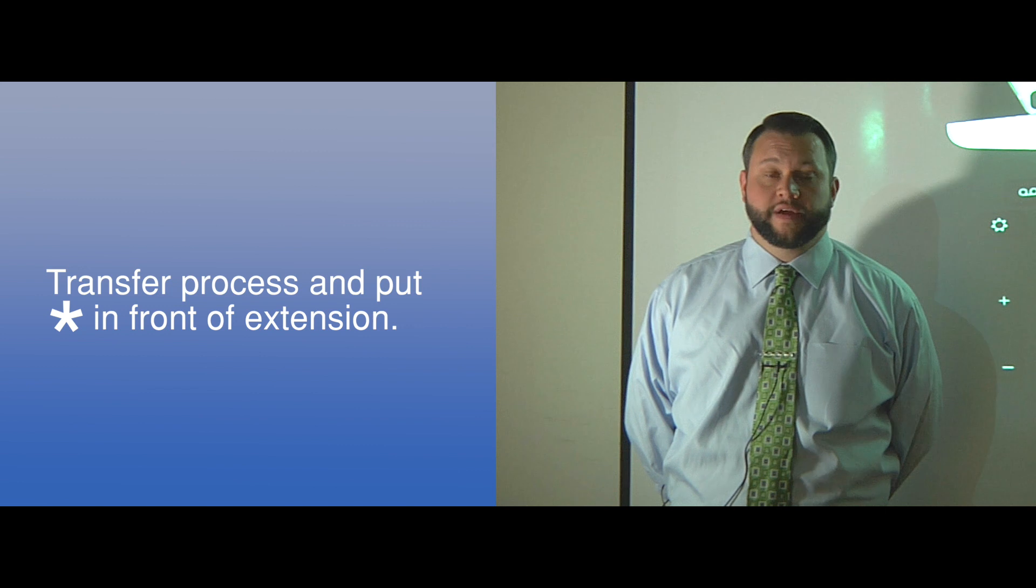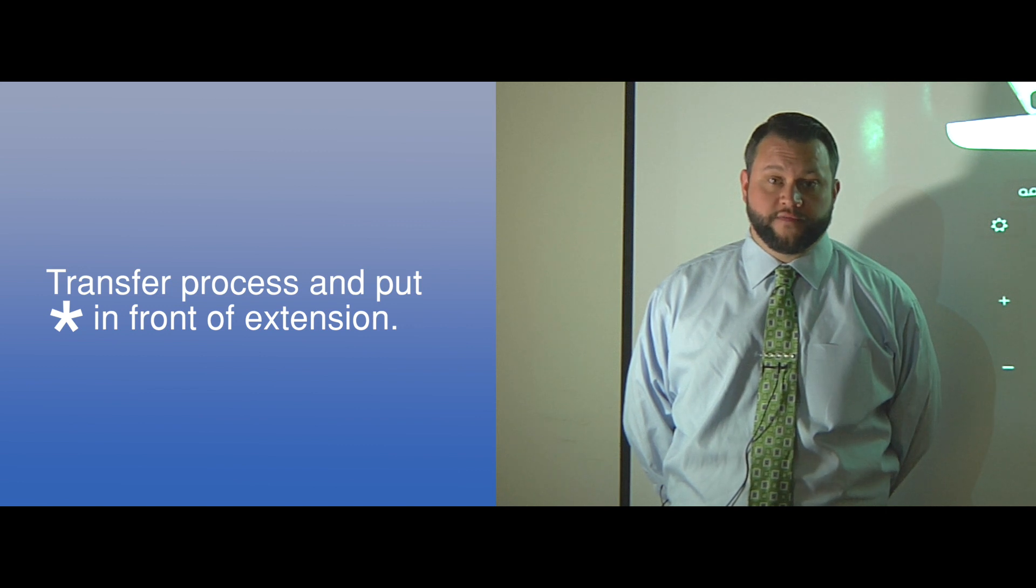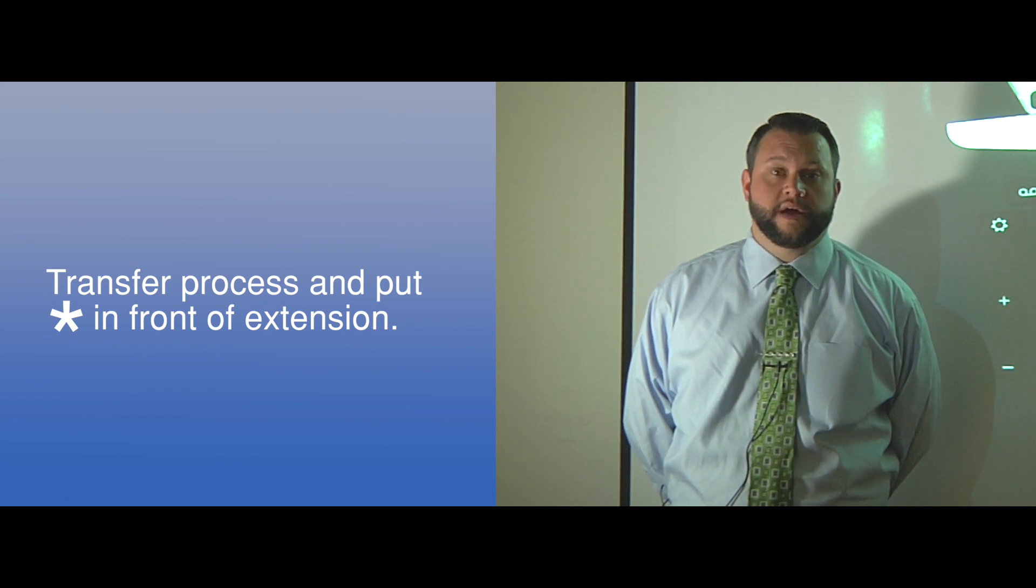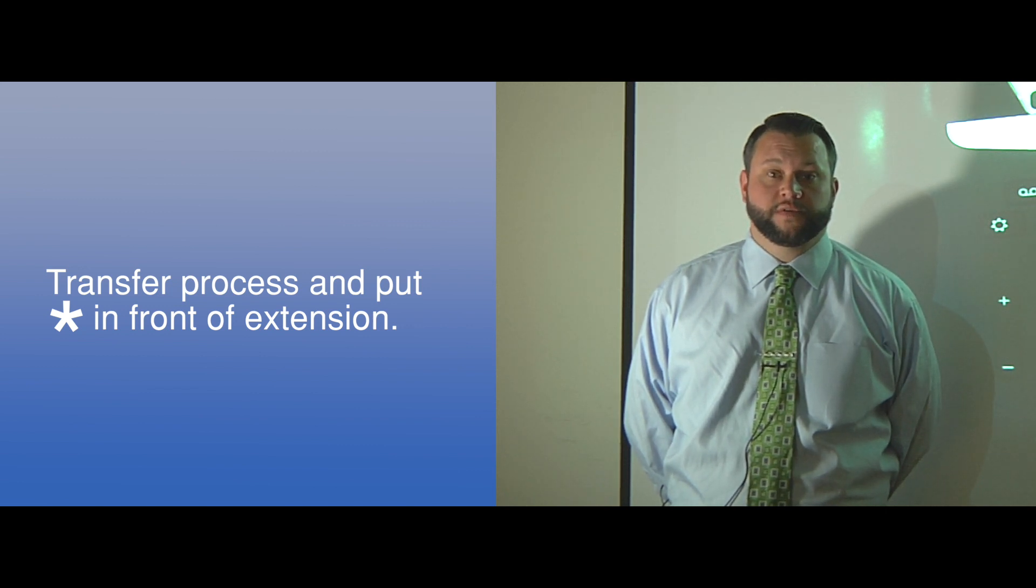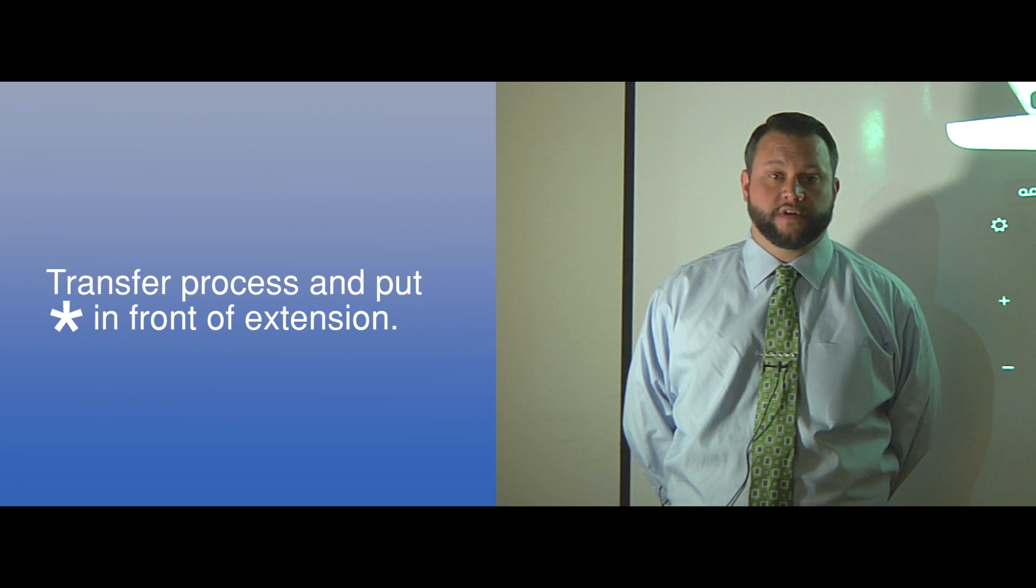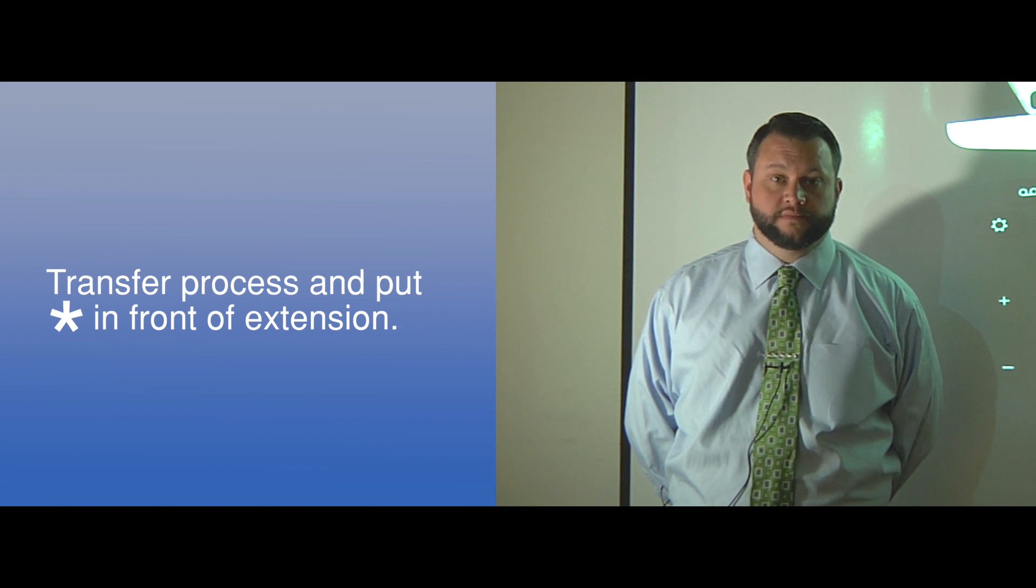You may also transfer into a voicemail box directly by using the transfer process and putting a star in front of the extension. This will not ring the person's phone, it will place the call directly into their voicemail box.